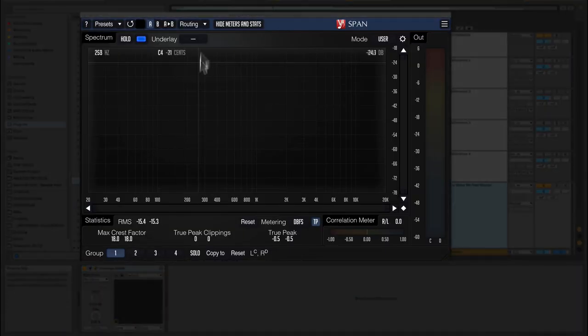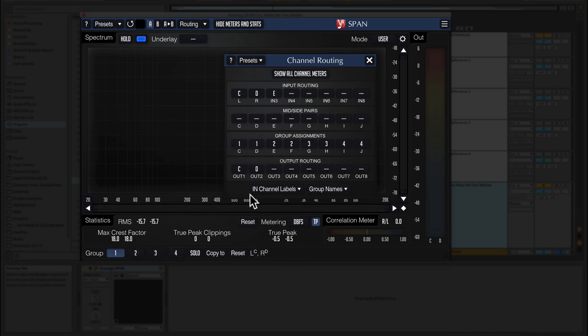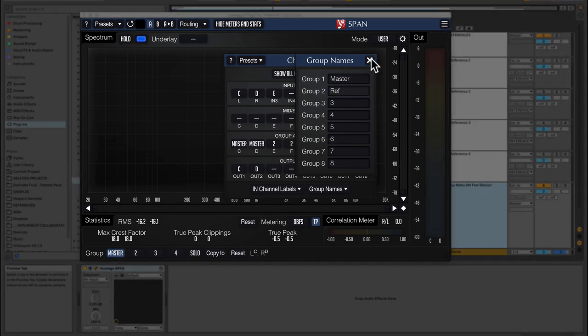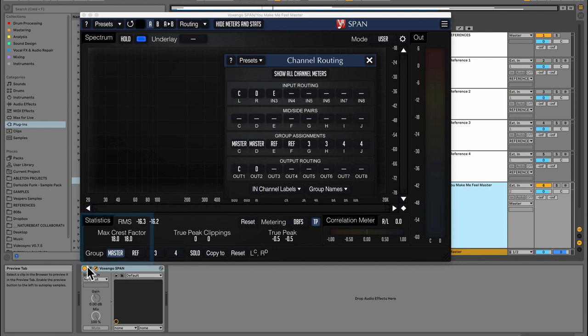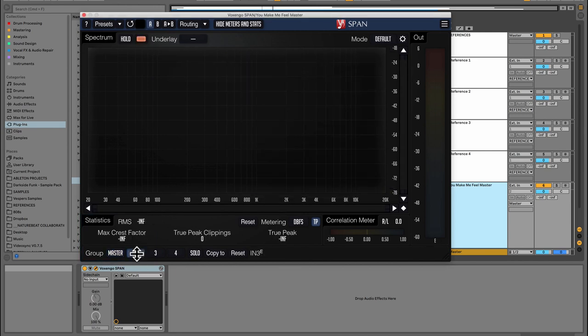If we go back to SPAN, we open up that routing area again, we can see that we have these things called group assignments. Group assignments: we can see C and D are both assigned to group one, so that's actually my master, and E is assigned to group two. So group two is going to be the spectrum for my reference track. Now what we need to do is rename the groups. We can use this little guy right here and we can just type in 'master' and then 'reference.' So we can see now the group names appear in the bottom left and we can toggle between the groups.